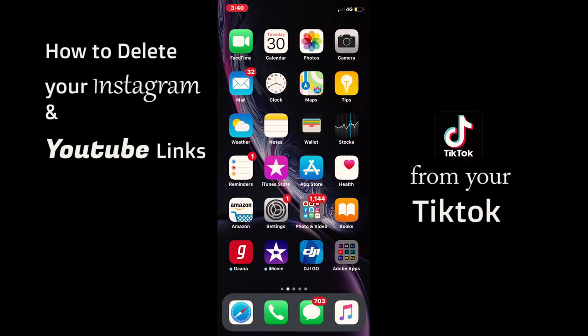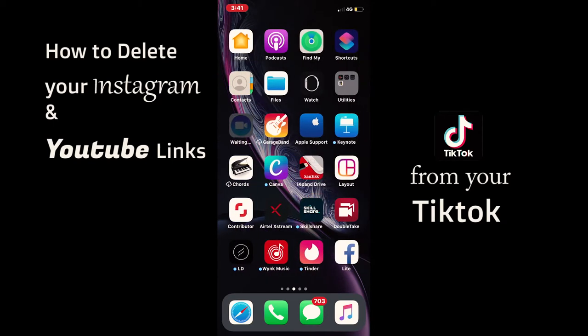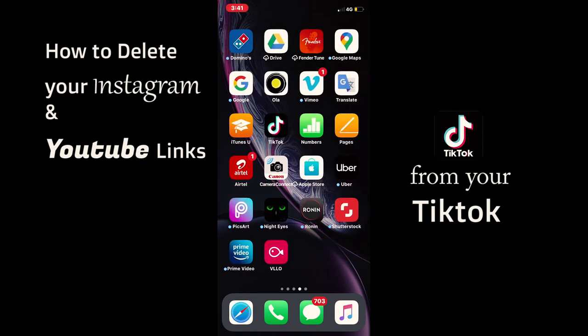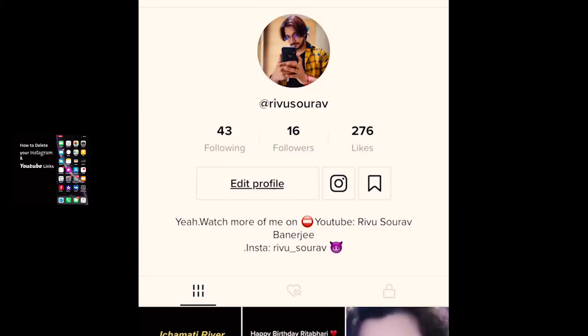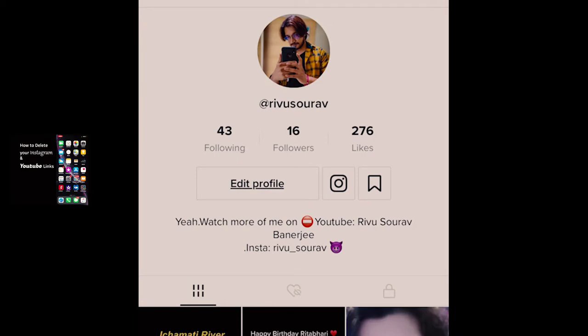Right now I'm going to delete my Instagram and YouTube links from my TikTok account. I'm going to open the TikTok app on my phone. This is the TikTok app and this is my profile opened right now. Here you can see there's the Instagram sign — I've got my Instagram and YouTube links on my TikTok account. So right now I'm going to delete them.